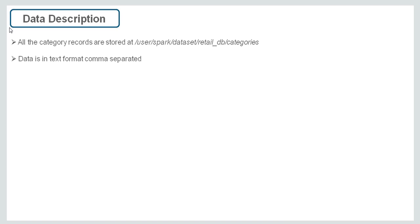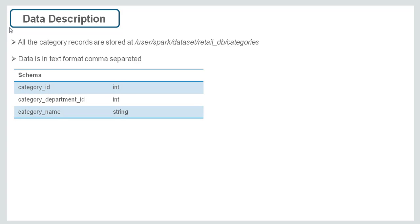All the category records are stored at UserSpark dataset RetailDB categories. Data is in text format and comma separated. This is the schema for categories data. We have category underscore ID, category department ID, and category name.